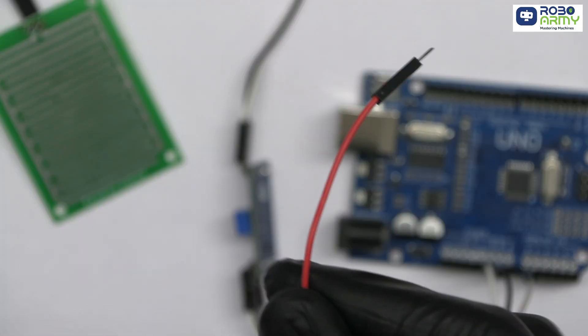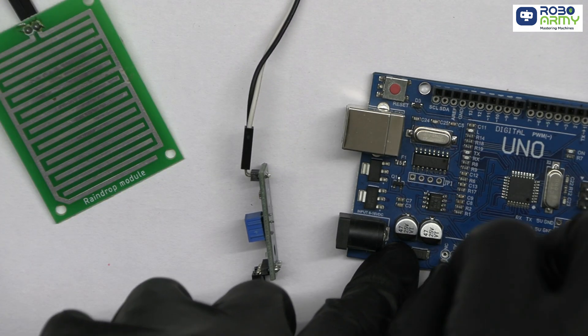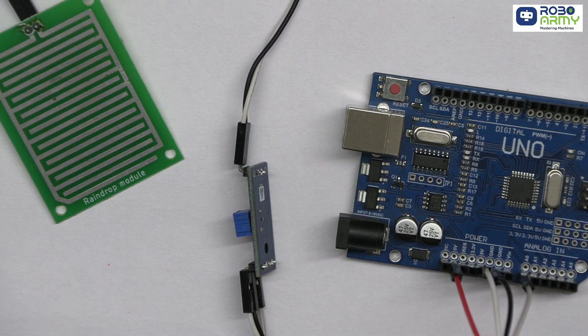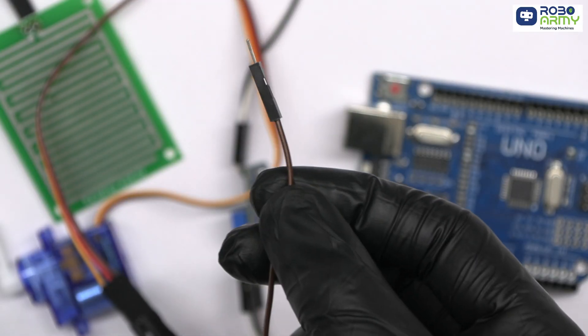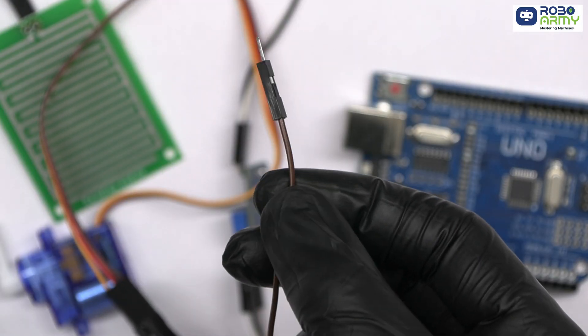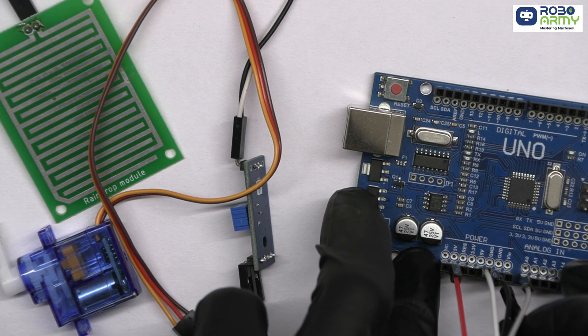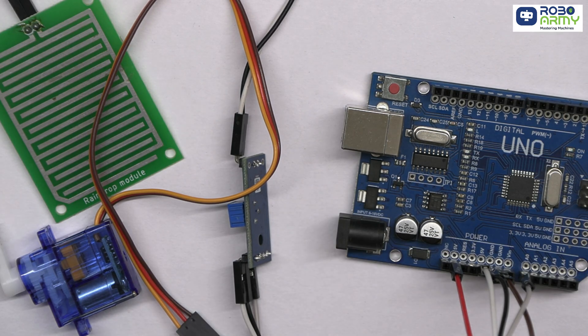First, connect the red VCC wire from the servo motor to the 5V pin on the Arduino to supply power. Next, connect the brown GND wire from the servo motor to a GND pin on the Arduino.